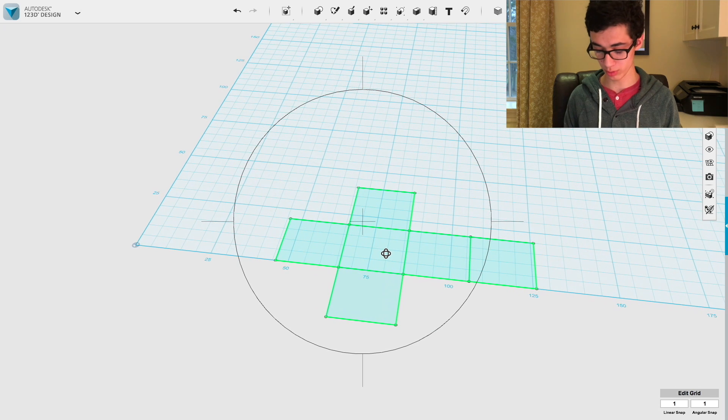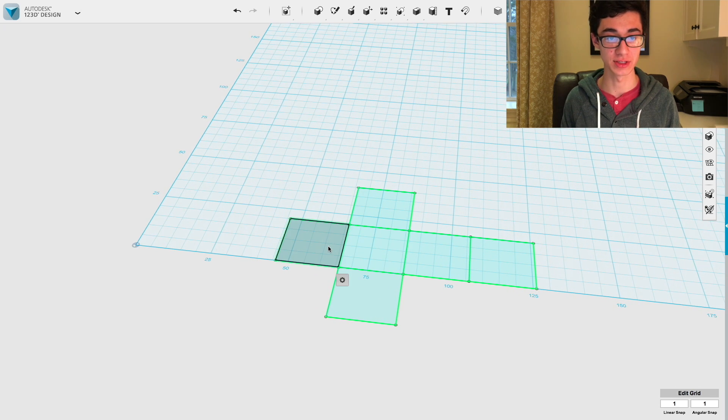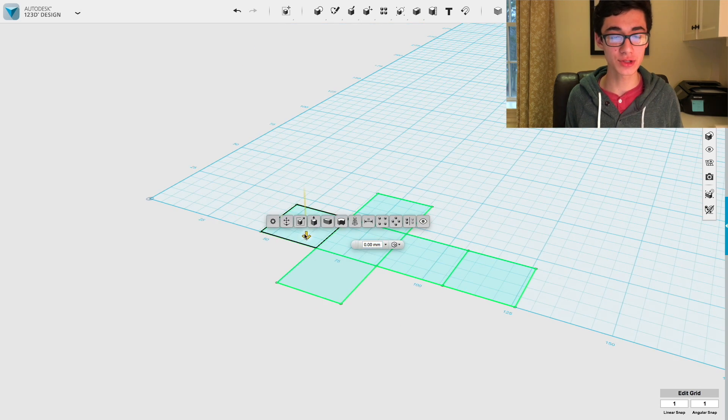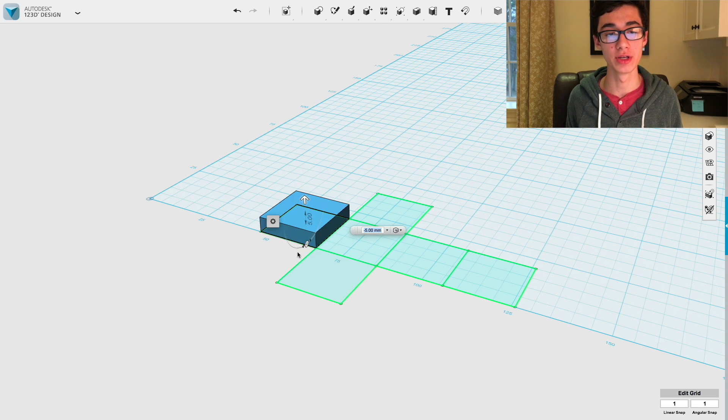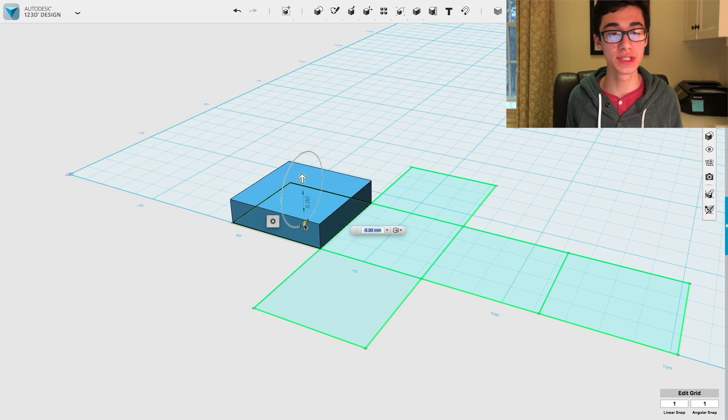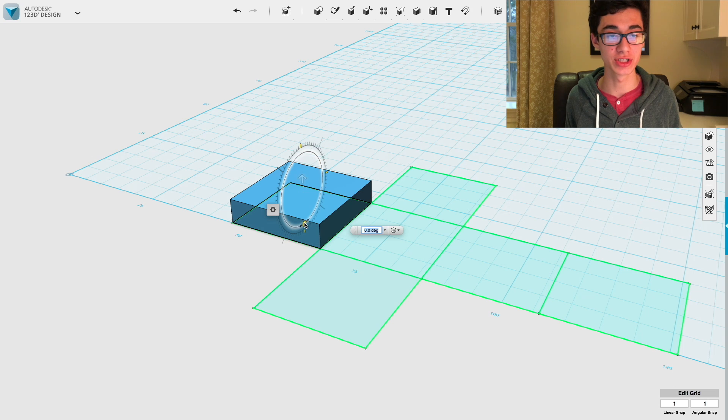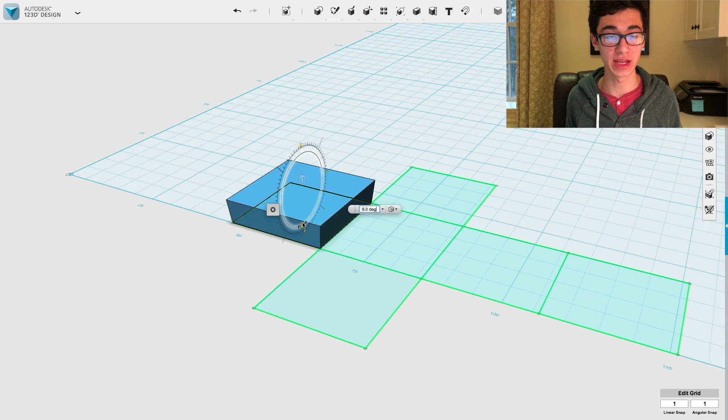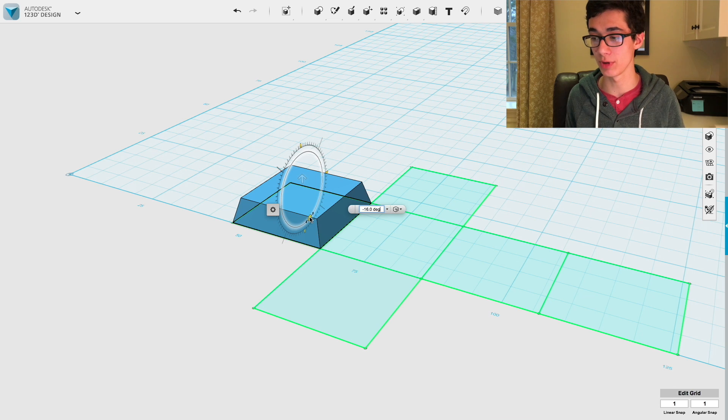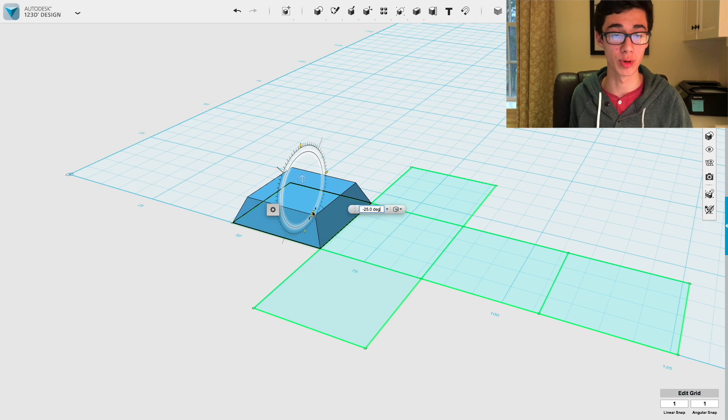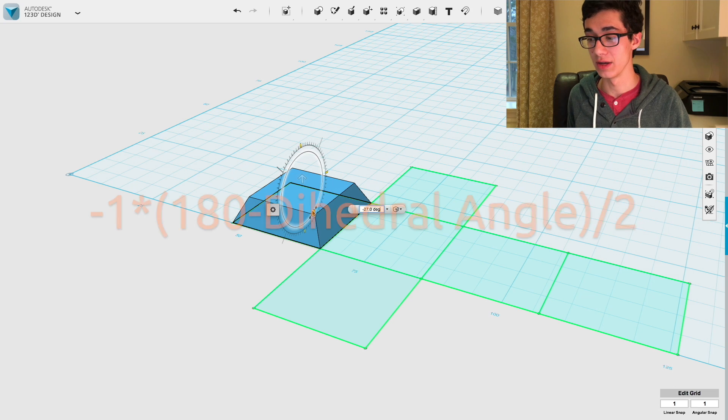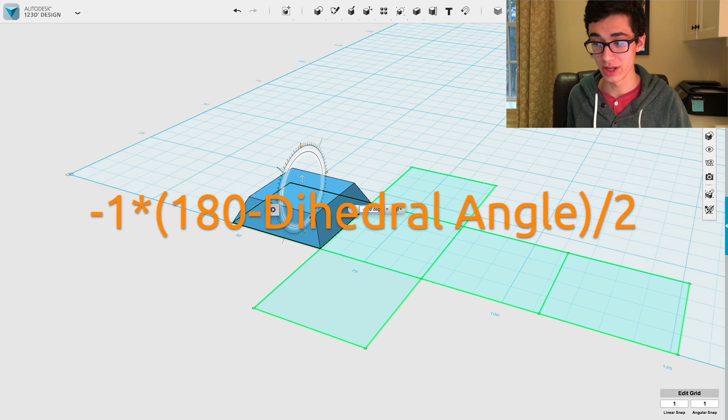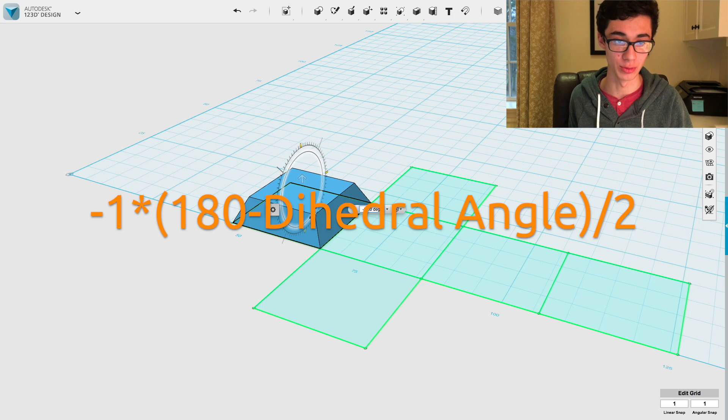Now we're going to extrude up all of these faces. As we extrude these faces up, the distance by which we move them doesn't matter. But what does matter is the taper angle. You see down here, there's this little rotation wheel. And what that adjusts is the angle of the taper. As you extrude it, you can make it larger or smaller. Now the angle we need to taper it by is negative 1 times 180 minus the dihedral angle divided by 2.